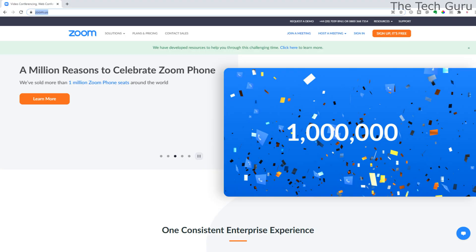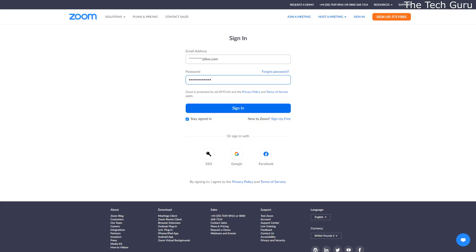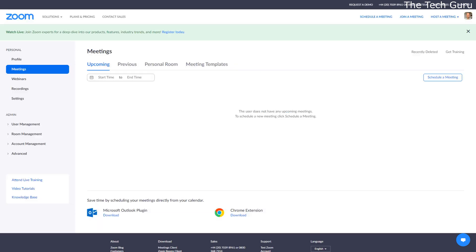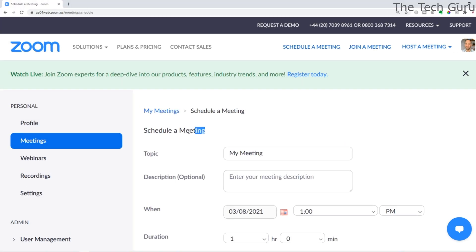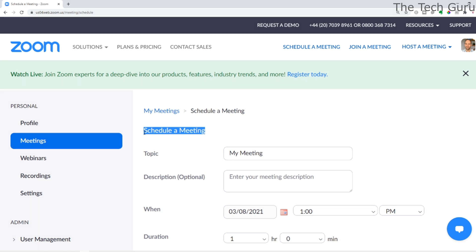Go to the Zoom website and click Sign In at the top right. Enter your email address and password before signing in. This will take you into the meeting screen. On the top right you can see Schedule a Meeting. Click on that, and this is the schedule a meeting screen.